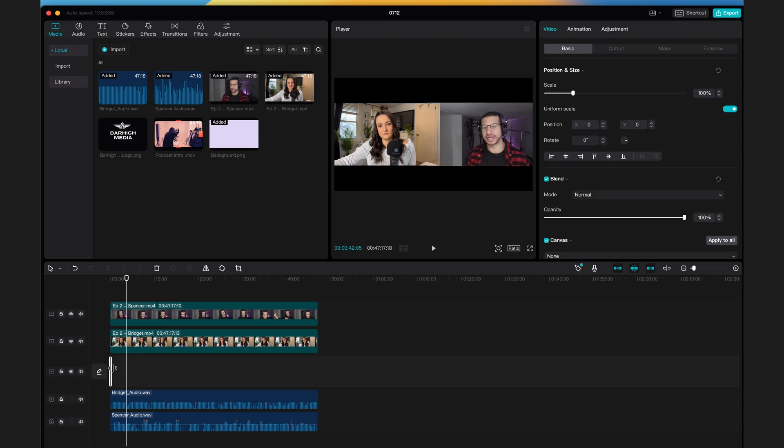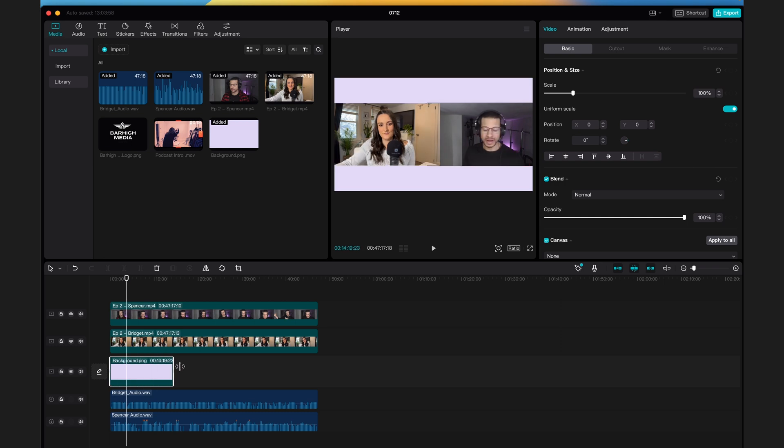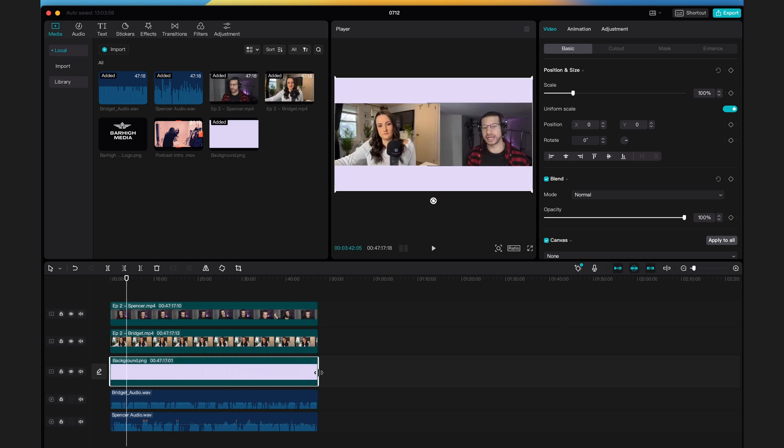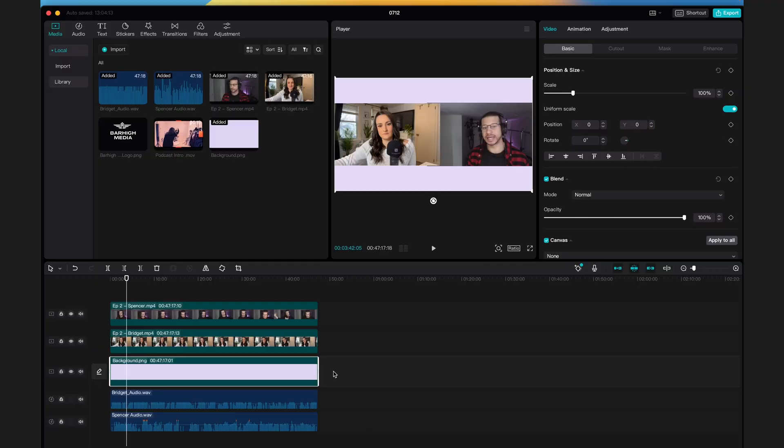Hover over the background image on the timeline and you're able to drag it to fit the whole video podcast episode. Now you have a branded background.